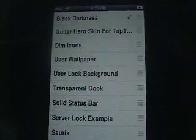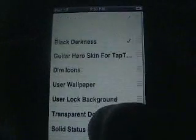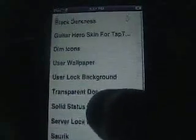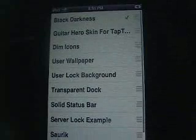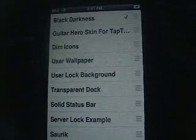Next is Winterboard. Now Winterboard, like I showed you in my other video, will let you just choose what themes you want for your iPod, which is awesome. If you do choose themes, you can get them in Cydia.